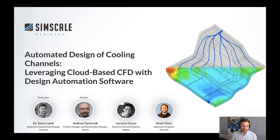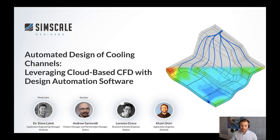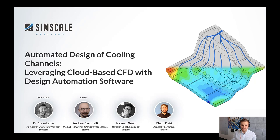Today's webinar will be approximately 30 minutes in duration. We'll start with introductions to the application, SimScale, and Scenera, followed by a demonstration of the case we're looking at. We'll wrap up with five minutes of Q&A and next steps. Please use the chat panel to introduce yourself and ask questions as we go through. Your microphones will remain muted for the duration of this presentation.